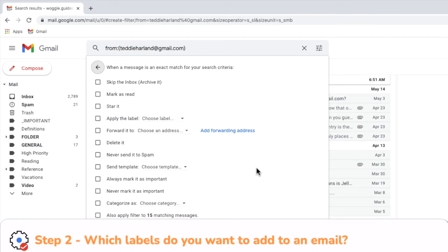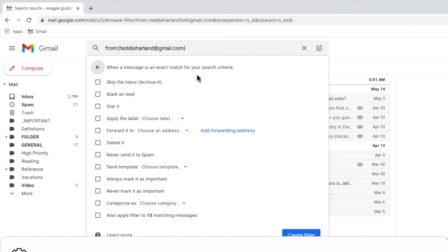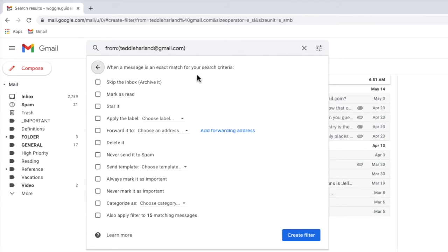A new box then pops up that asks you to choose what you want to do with an email once it's been identified by Gmail. There are a number of options shown here, but to automatically add a label based on your filter criteria we're interested in the apply the label option.